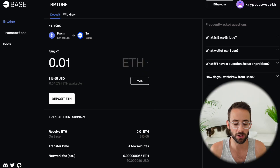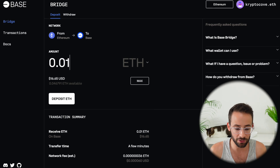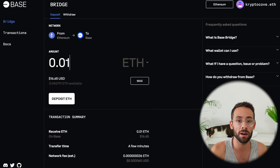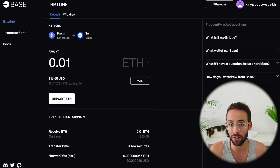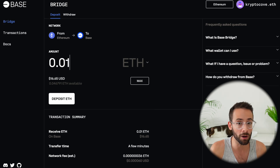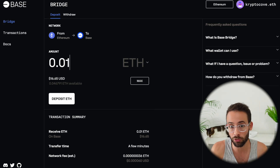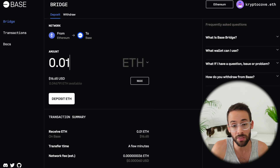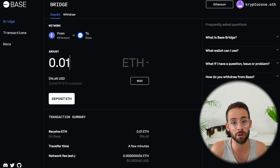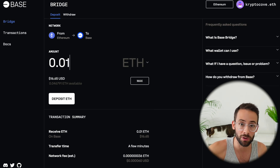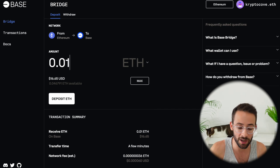When it comes to bridging, all that's happening is you're transferring ETH or another token from one network to another. You can transfer from Ethereum to BASE or from other layer 2s like Optimism and Arbitrum to BASE, and you can also transfer it from BASE back to any of the previously mentioned networks.